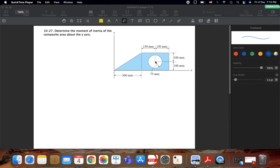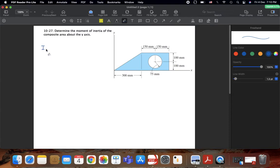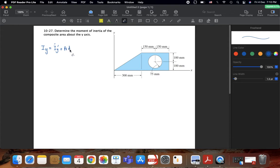The centroid of the circle and rectangle coincide at the same point. The parallel axis theorem states that the moment of inertia about the y-axis equals the moment of inertia about the centroidal y-axis (I_y') plus the area multiplied by the x-distance squared — that is, the horizontal distance from the centroid to the y-axis squared.